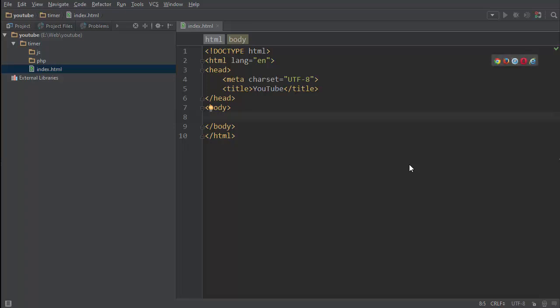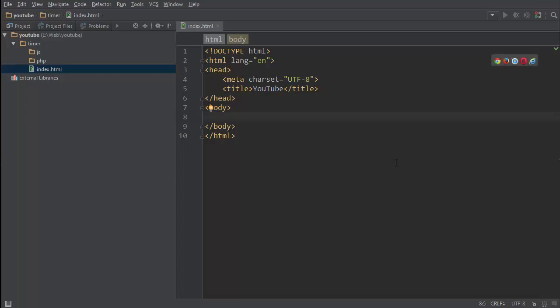Alright guys, the awesome Jim here and today I'll show you how to make a countdown that automatically counts down without you having to refresh the page. We're going to do this with PHP and jQuery Ajax, so let's start.